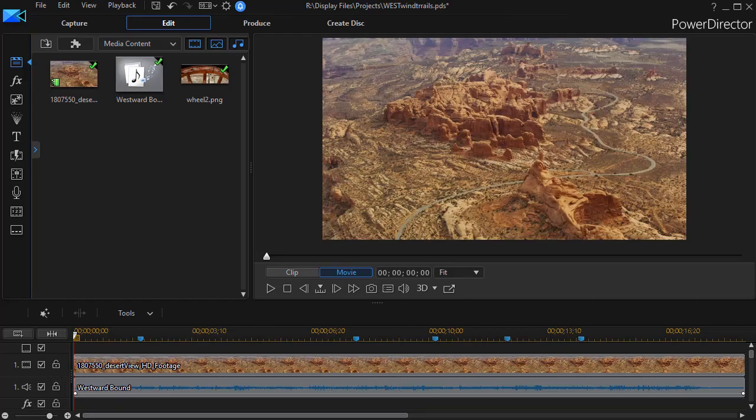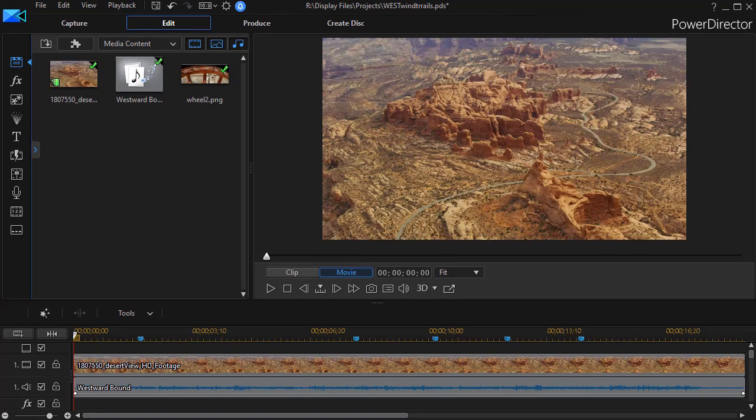In this tutorial in CyberLink PowerDirector, we're going to look at some tips on effectively using the voiceover tools to create a narration track.